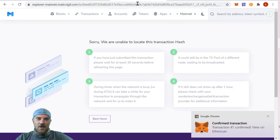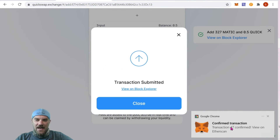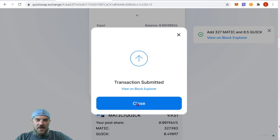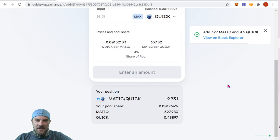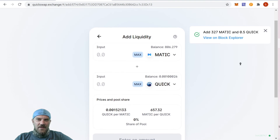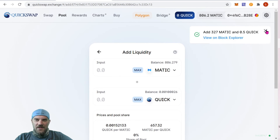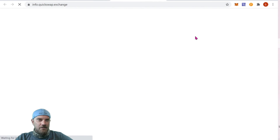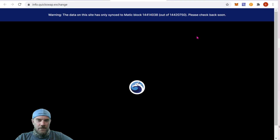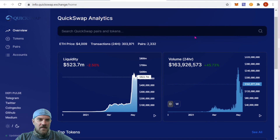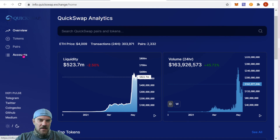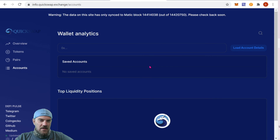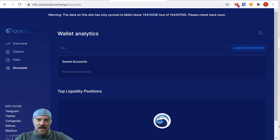That block explorer link isn't working but it's already confirmed, so let's just close this down. Transaction confirmed — close. And we should be able to see our pair. There we go — our position. I believe there's an analytics page as well, just like with Uniswap, so let me go ahead and see if we can get to that.